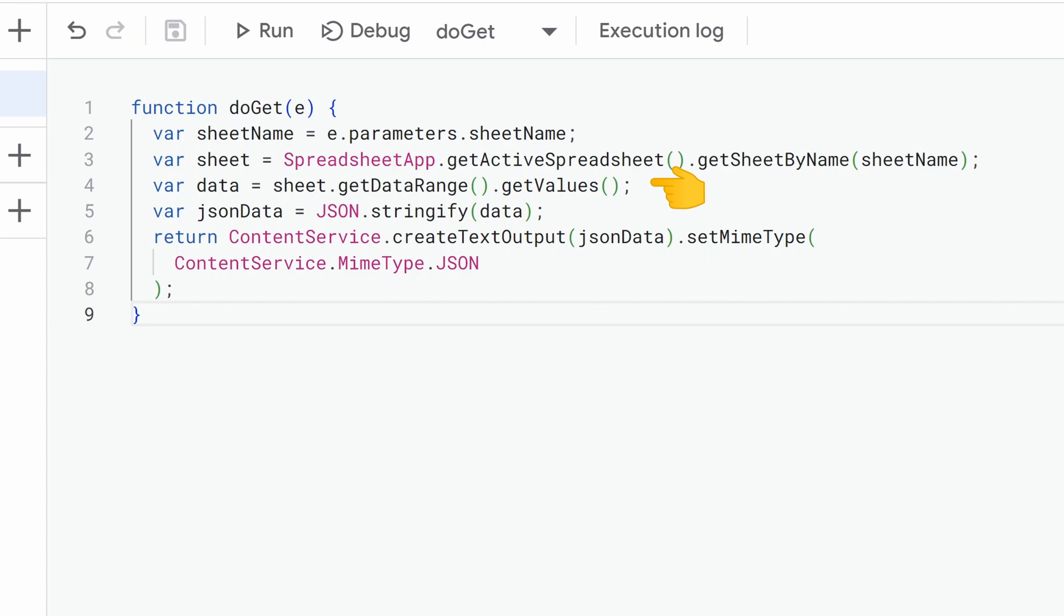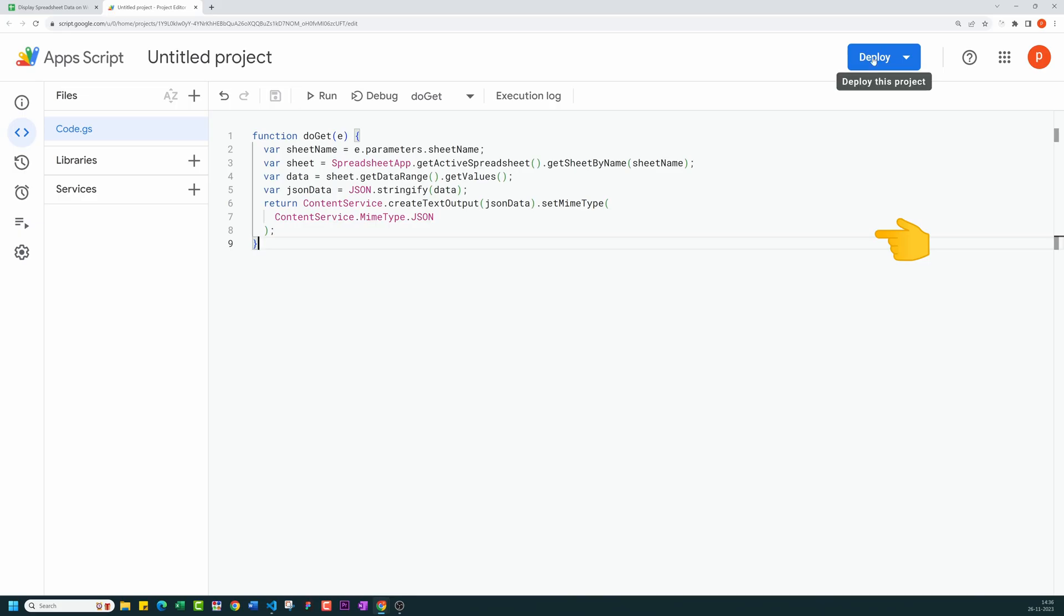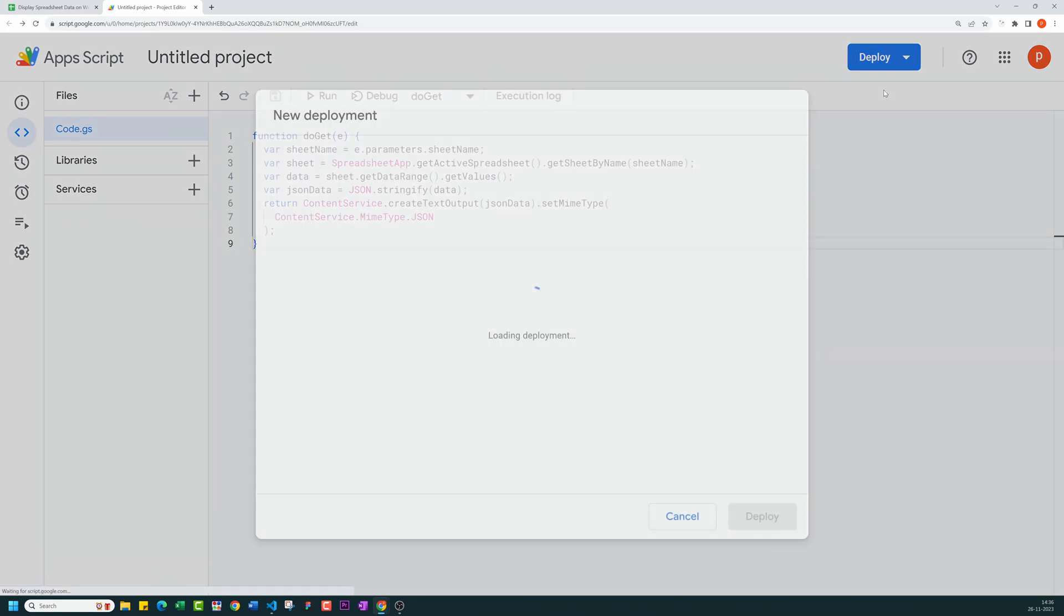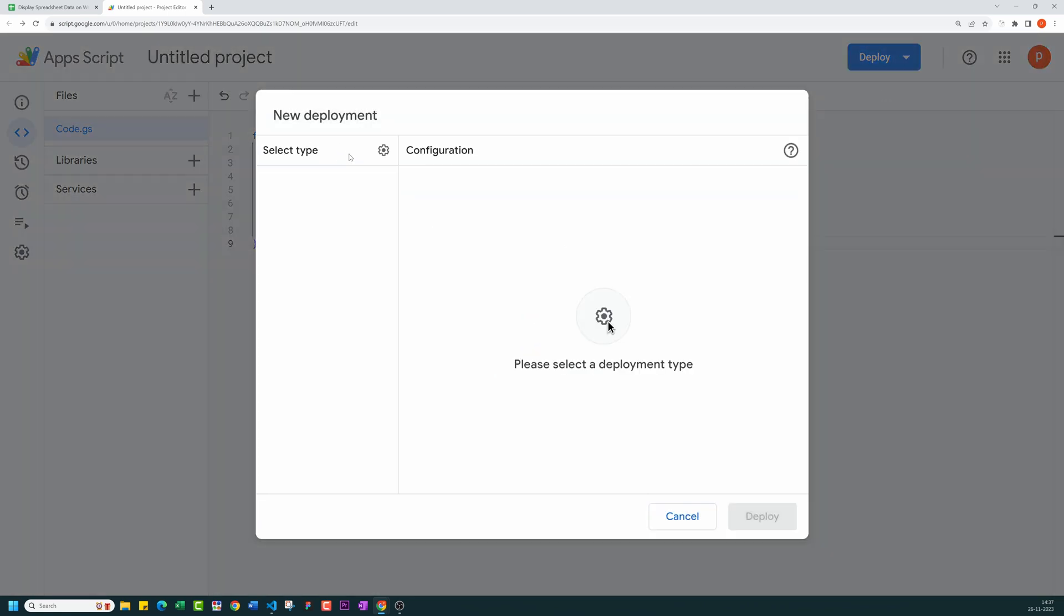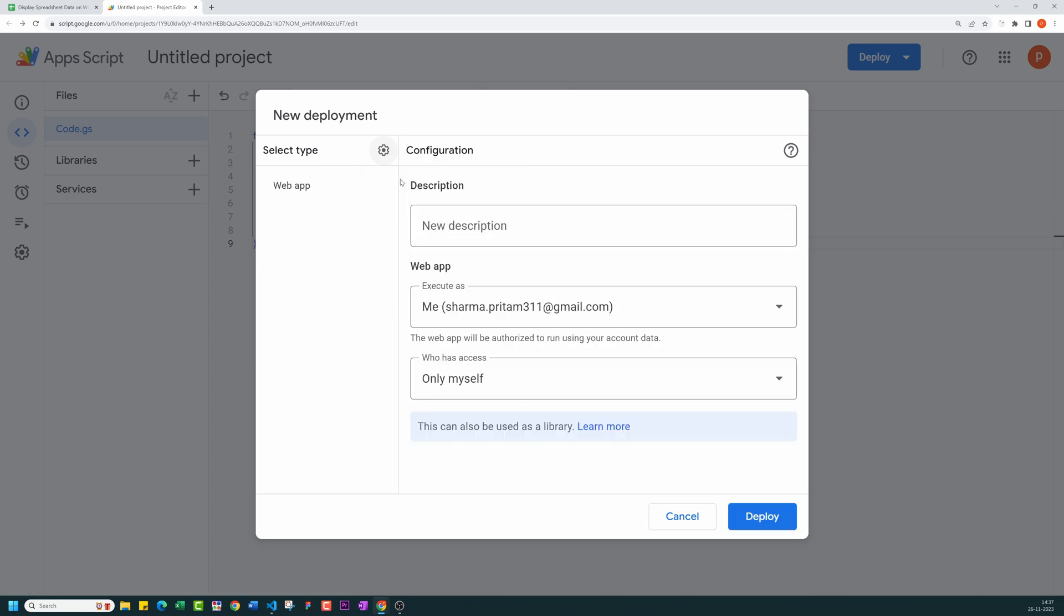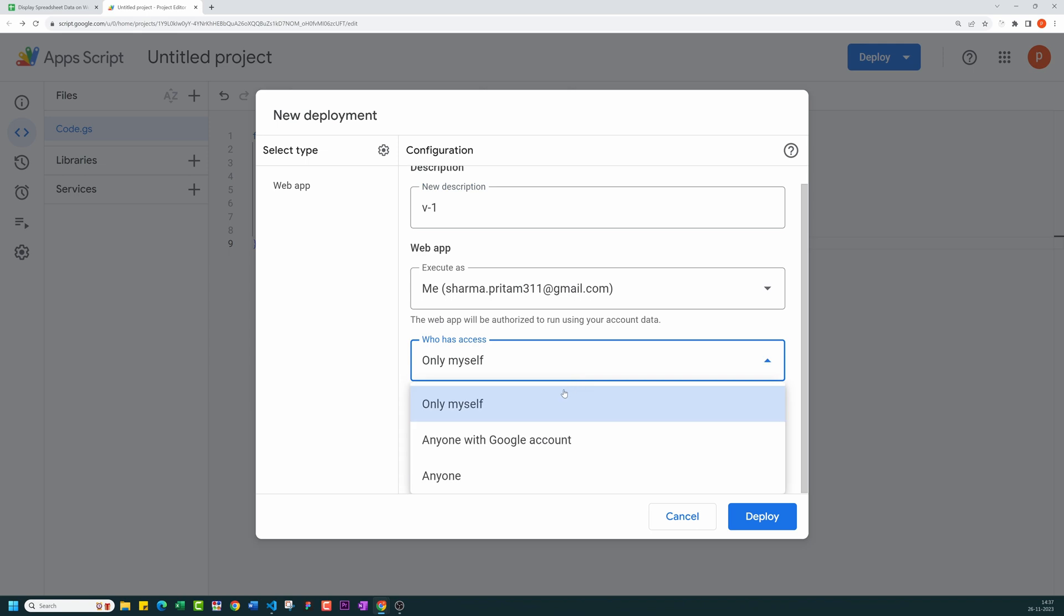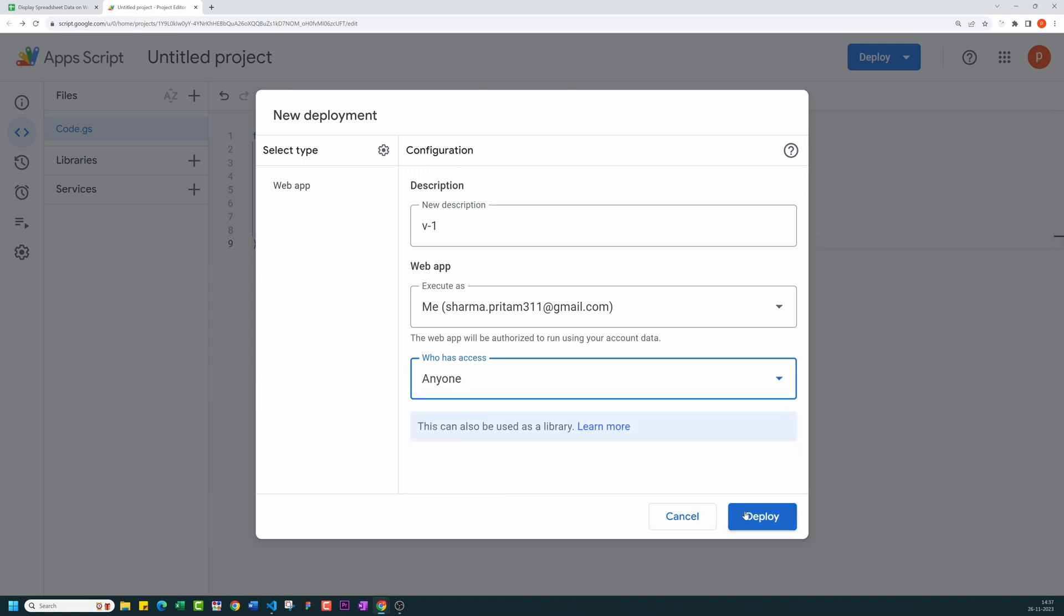Now, to get the endpoint or URL, we need to deploy it. Click on Deploy, choose New Deployment, select a deployment type as a web app, give it a version name, and choose Execute as me. In Who has access to, choose anyone. Finally, click on Deploy.